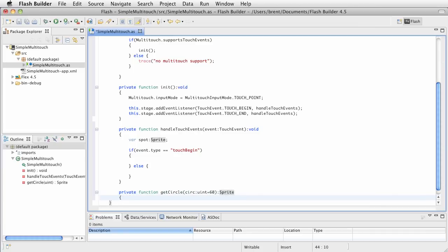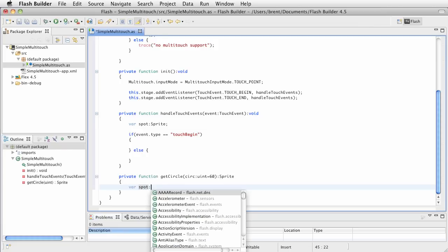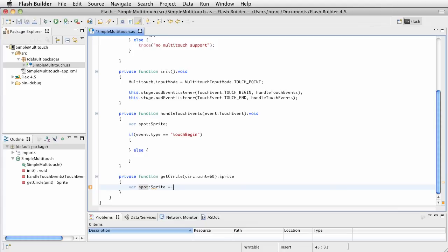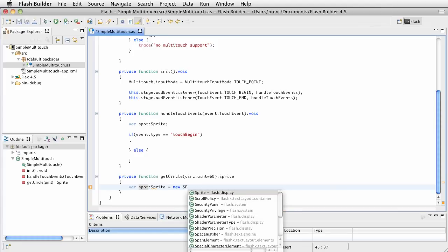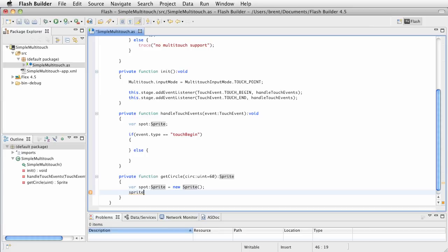which is a uint unsigned integer because we always want it to be a positive number. However, we're going to set this to a default so that if you don't pass anything into it, you'll just get a default of 60. And then it's going to return a sprite. Now, within this, we're just going to call the drawing API. Now, it's fairly straightforward. We're going to say var spot, which is a sprite equals new sprite. And now, we're going to say sprite, and we're going to reference the graphics object. We're going to say graphics dot begin fill.